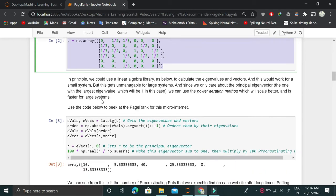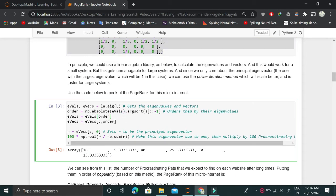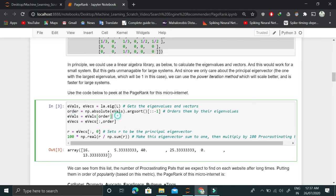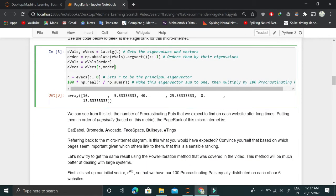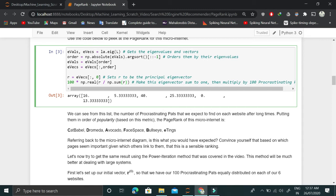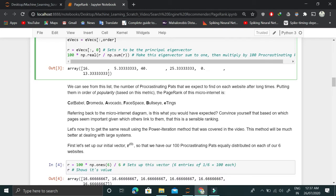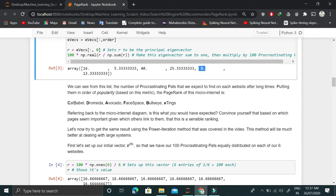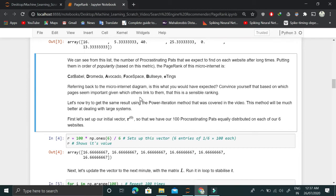Once we have that, we find the eigenvalues and eigenvectors for this L matrix using the linear algebra library. We find the first eigenvalue and using that eigenvalue, the eigenvector. This is the principal eigenvector and we set that to be R. We normalize it to sum to 1, then multiply by 100 to find an intuitive number. The most important page is C, then D, then A, then F, then B, and then E which has almost zero value.